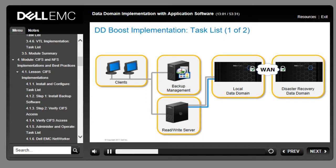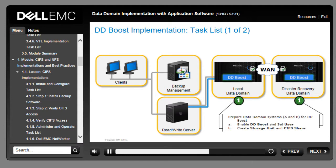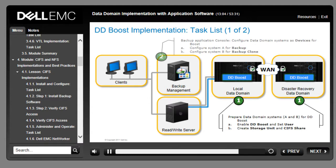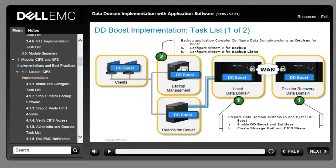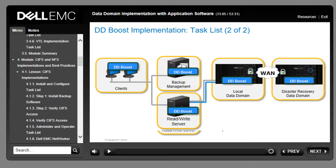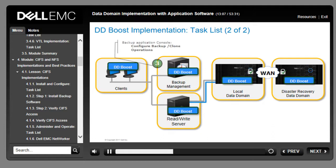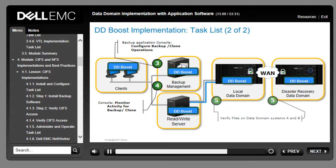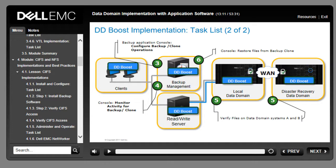To implement DDBoost, you first prepare both the Data Domain systems and the backup application, then continue by verifying backup and clone functionality.